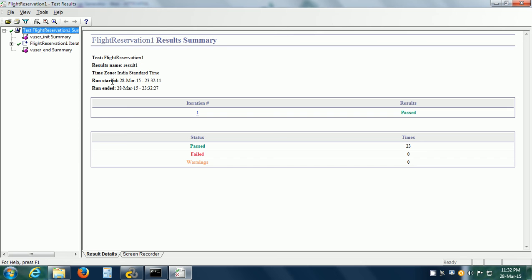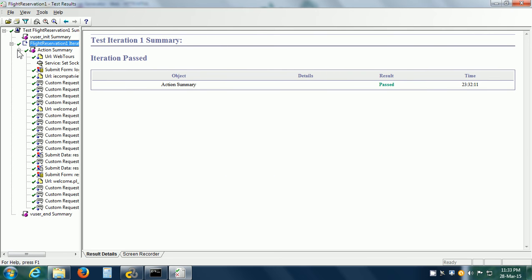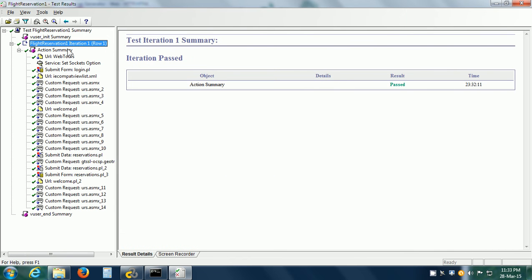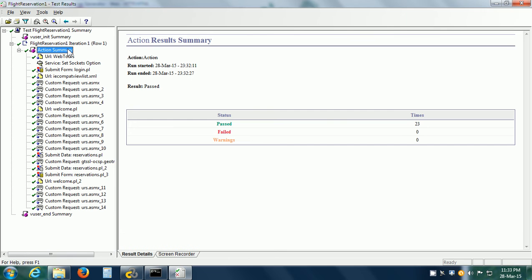It shows the run start time, the run end time, and that there was one iteration which passed, along with 23 requests which all passed. If we want, we can drill down into Flight Reservation 1 and see the action summary.